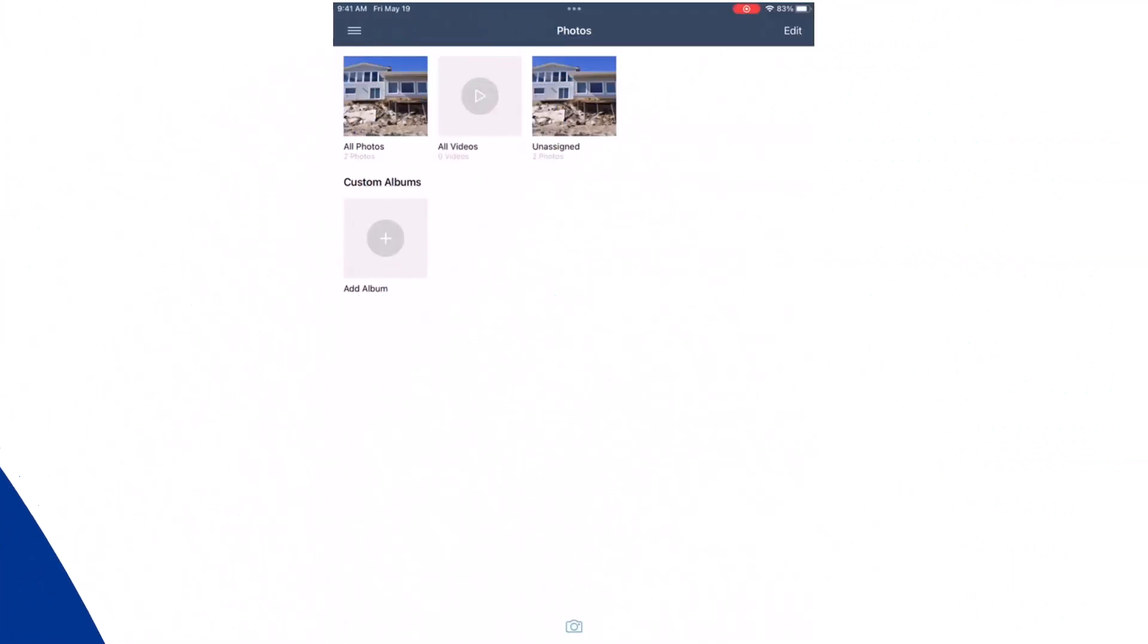Adding images to an estimate can provide important details. Let's take a quick look at how that's done in Exactimate Mobile.